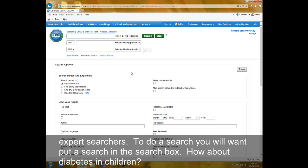To do a search, you will want to put a search in the search box. How about Diabetes in Children?